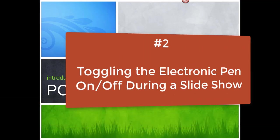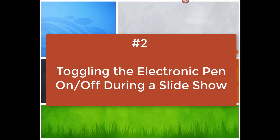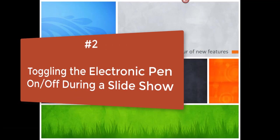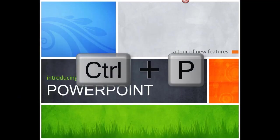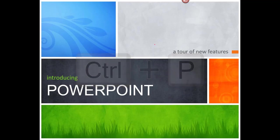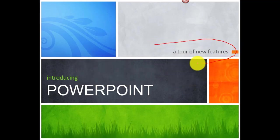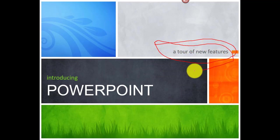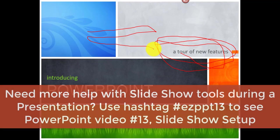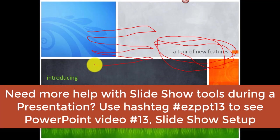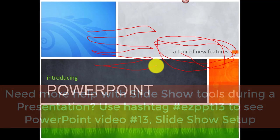Next, while in slideshow mode, I'd like to show you how to use the electronic pen. If you need to annotate, just press Ctrl P as in pen, and your mouse pointer changes into a pen. You can change the color as well, and if you need more information about how to use the pen and annotating while you're presenting, just go to my PowerPoint video number 13, which explains about slideshow setup and using all the features during a slideshow.